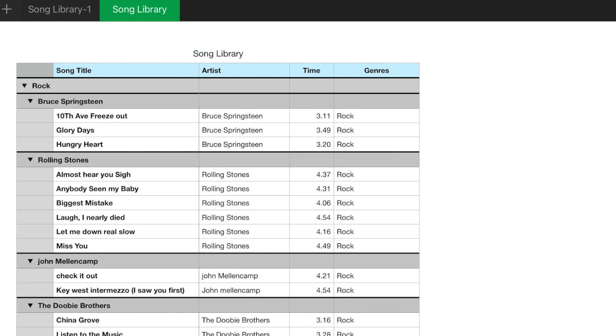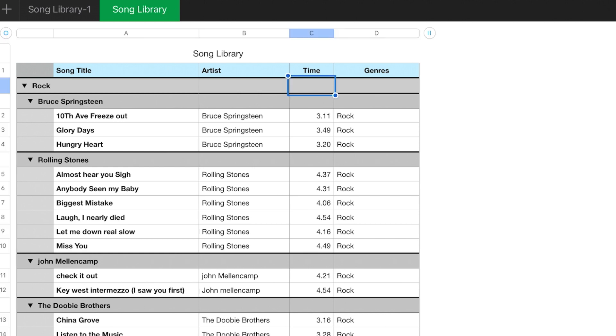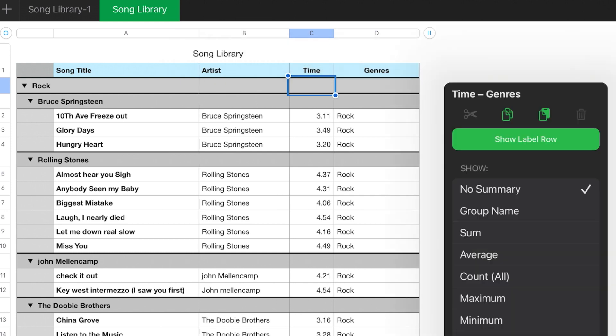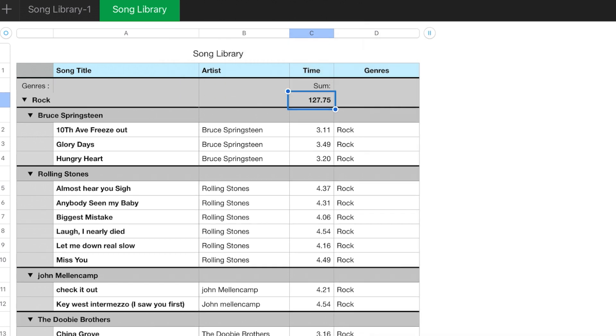Now, suppose we wanted to see a summary of the time for each genre. What you would do, tap on that cell, summary actions, sum. So now in the genre, you notice it put the word genre because it's telling you this is your main category. 127 minutes.